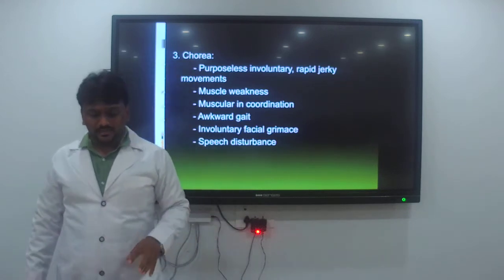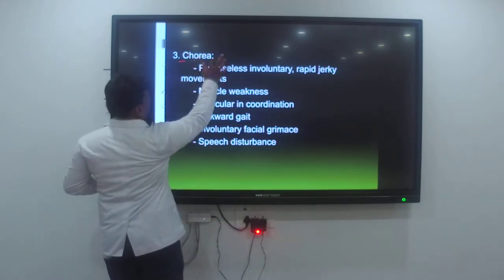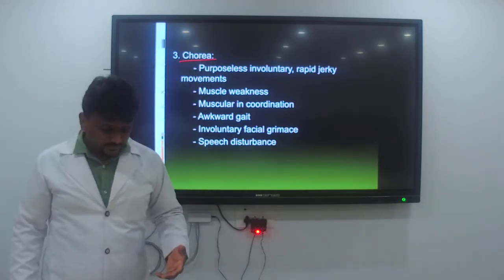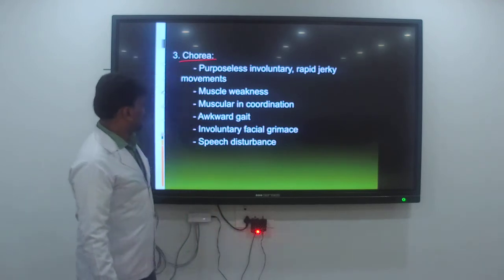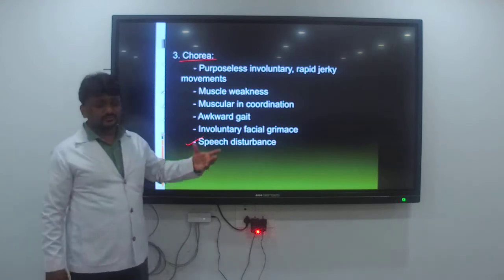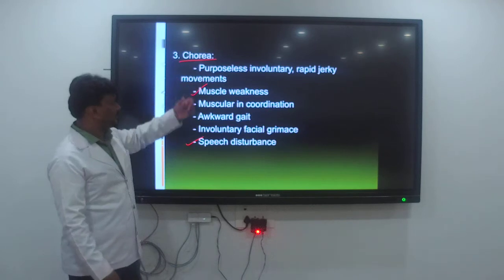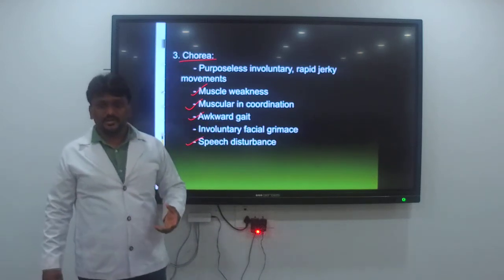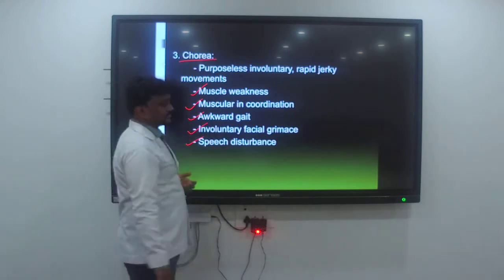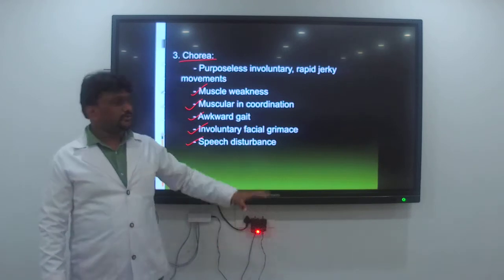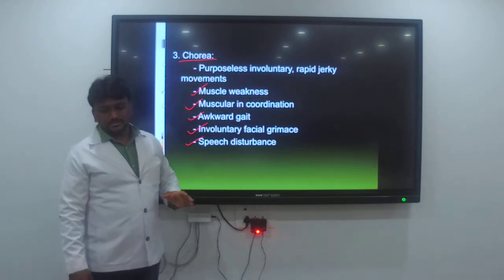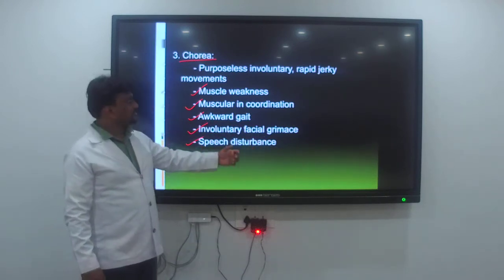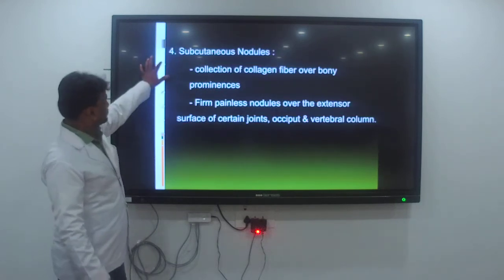The third major manifestation is chorea — purposeless, involuntary, rapid jerky movements. It results in speech disturbance, muscle weakness, muscular incoordination, altered gait, and involuntary facial grimaces. These are all symptoms accompanying chorea.